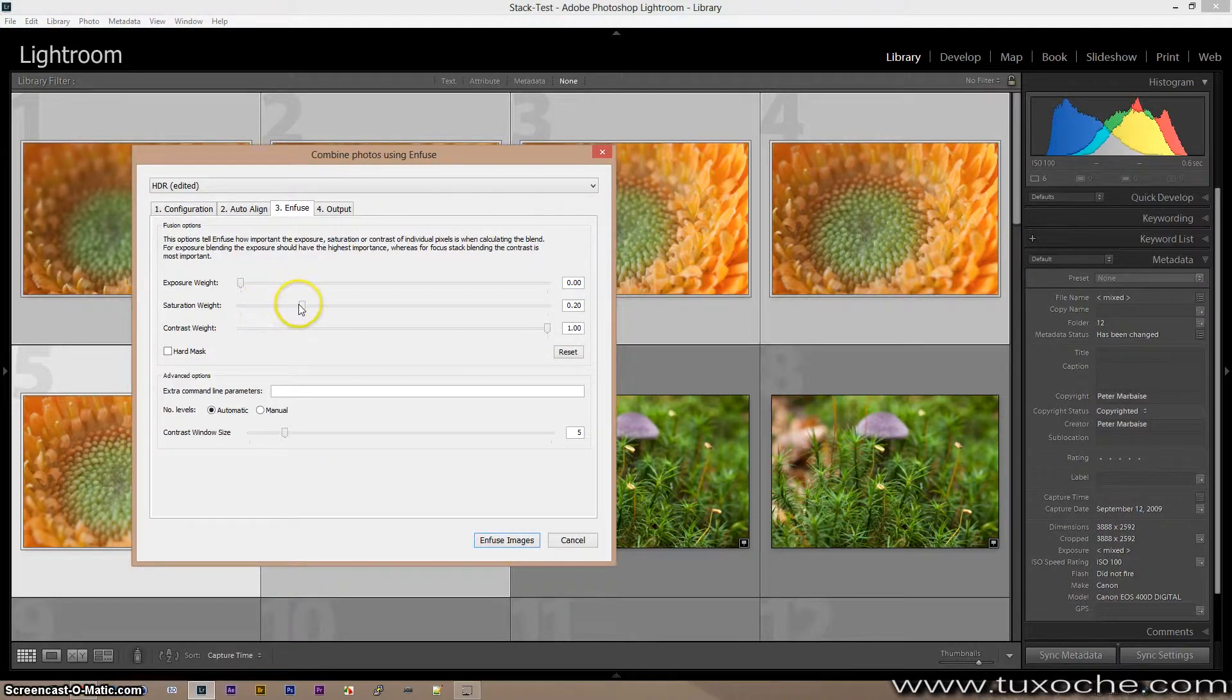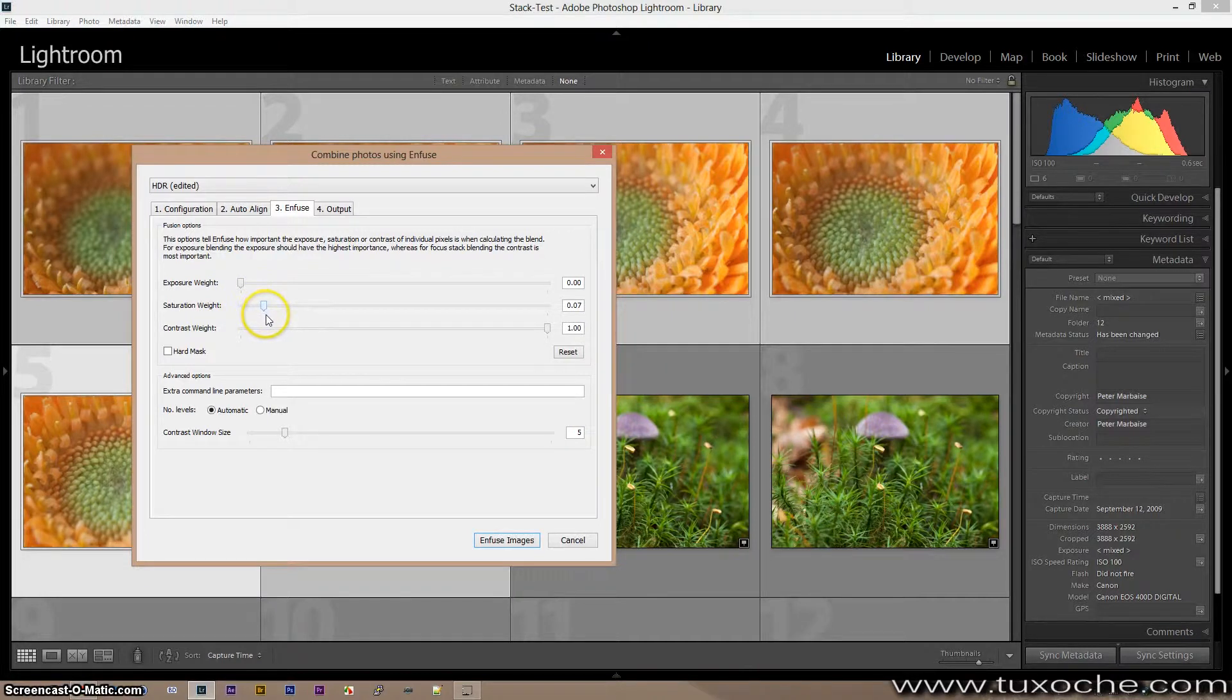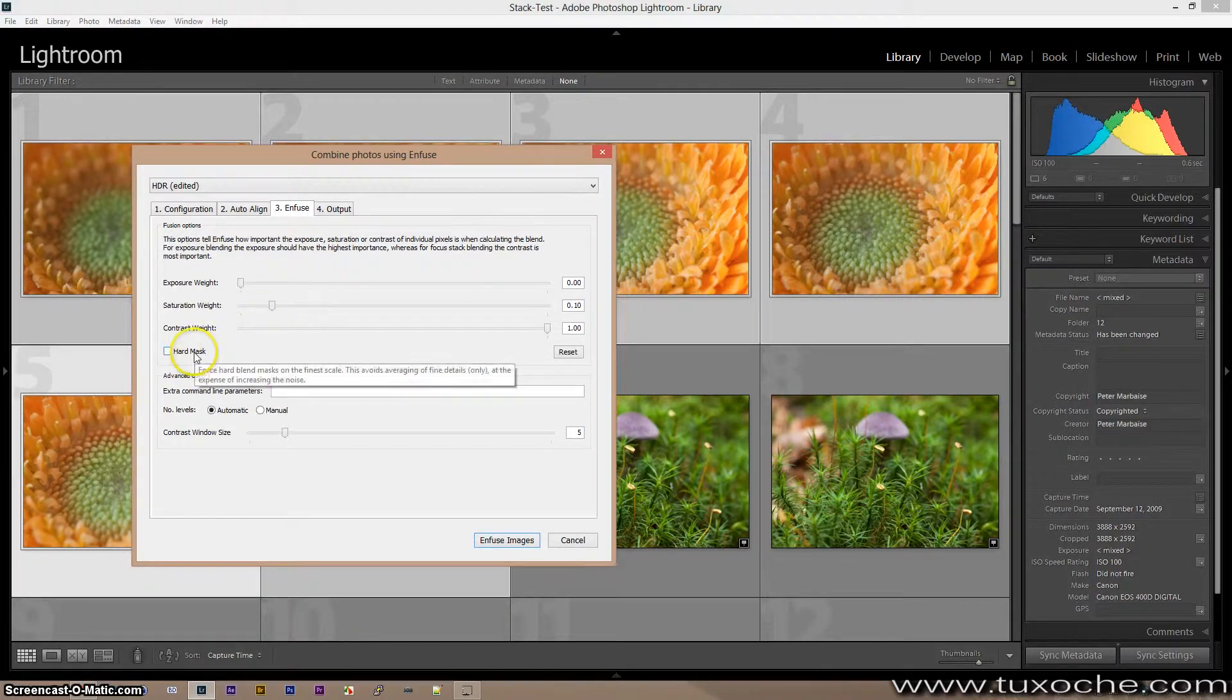Maybe we put down a little bit the saturation. Oh, oops, it was a little bit too much, just go like 0.10. Okay, and enable hard mask.